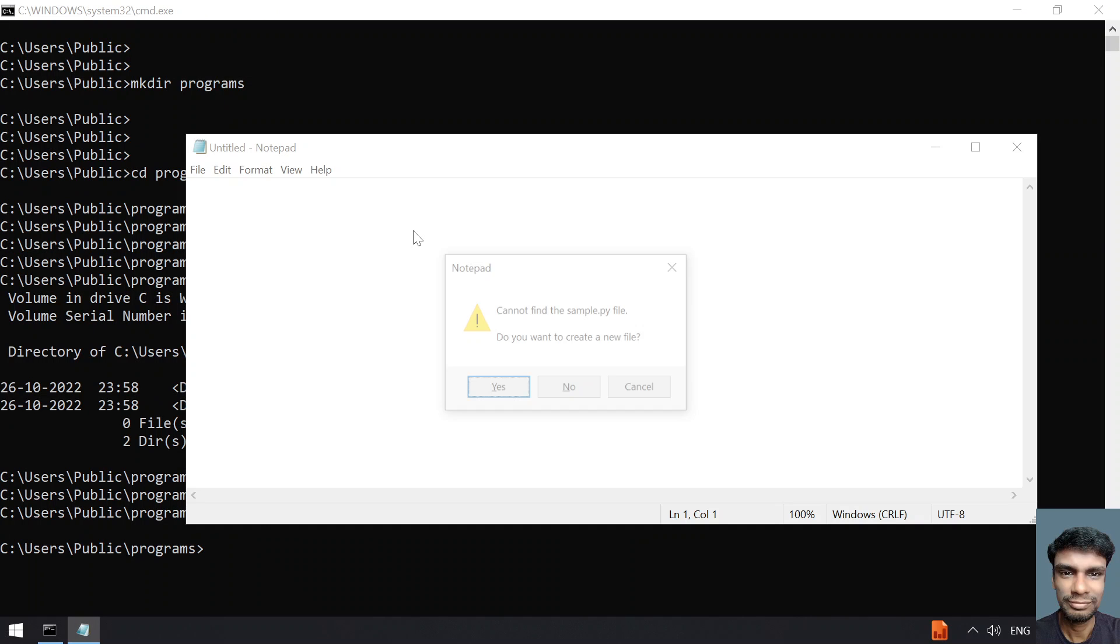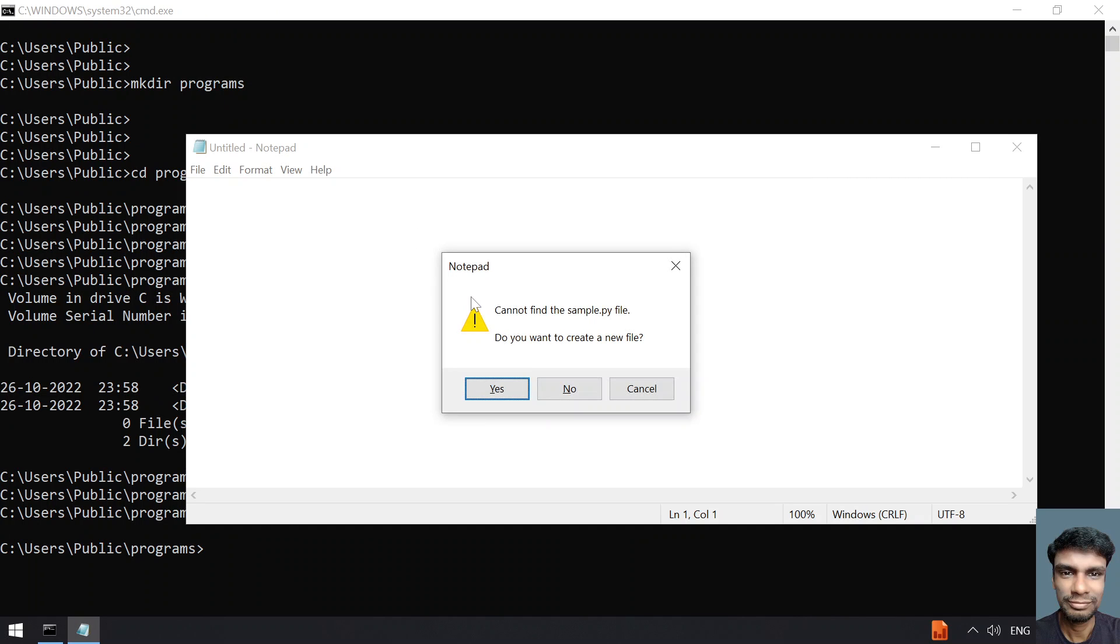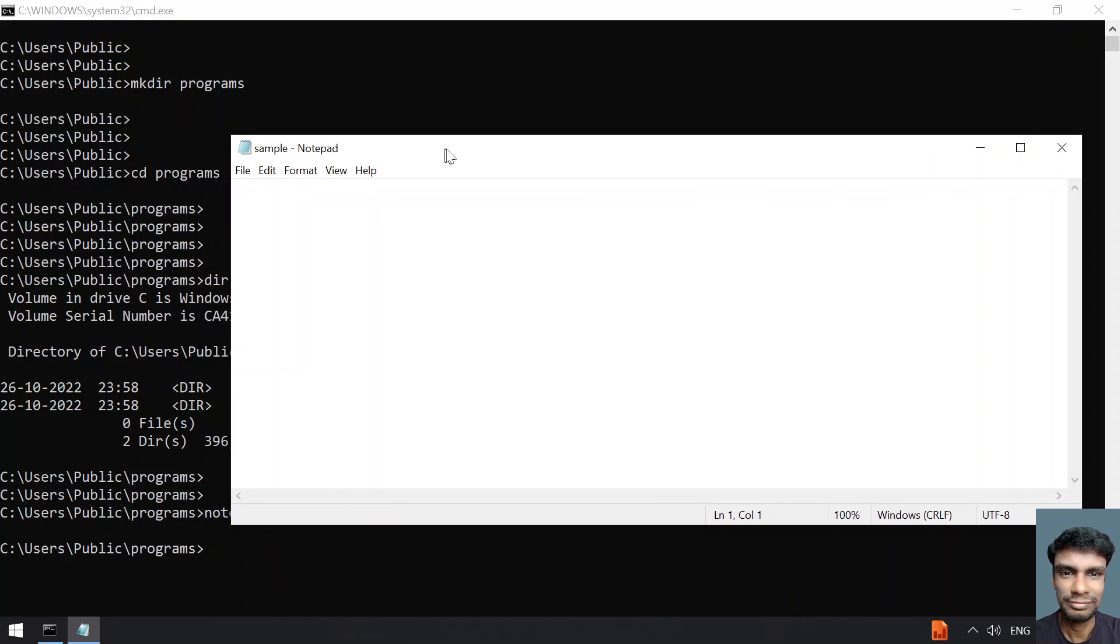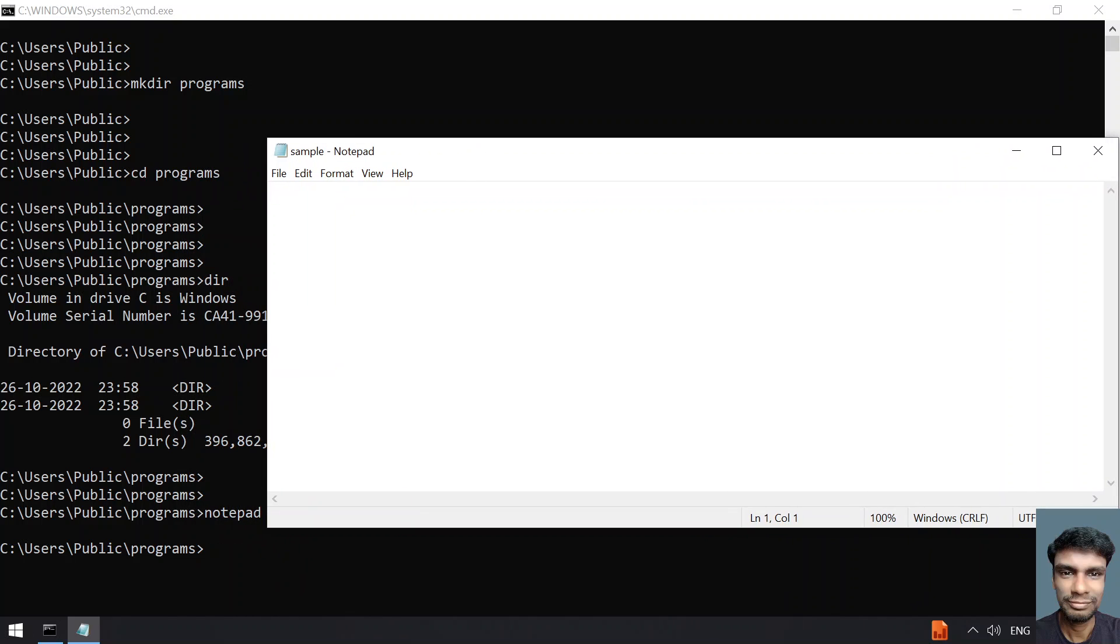It will generally ask 'the file doesn't exist, do you want to create it?' Click on yes. Once you are done, you are ready to write a Python program.